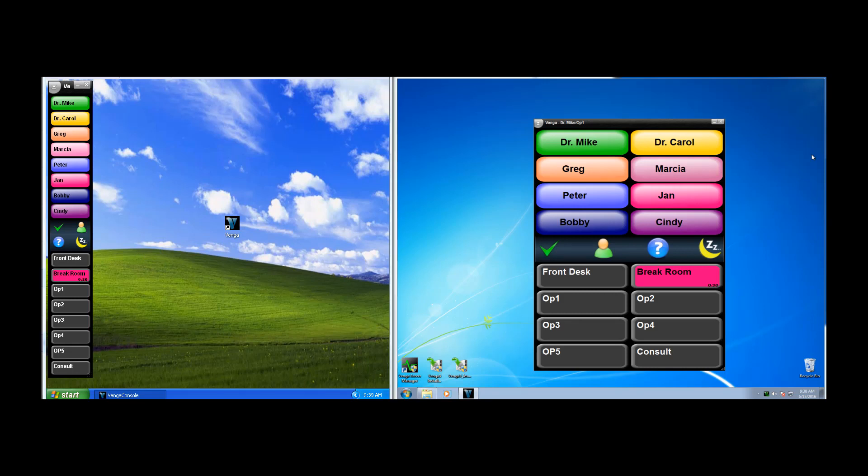If you receive a page and a screen saver is active, Venga will even wake up the screen saver to display that page.